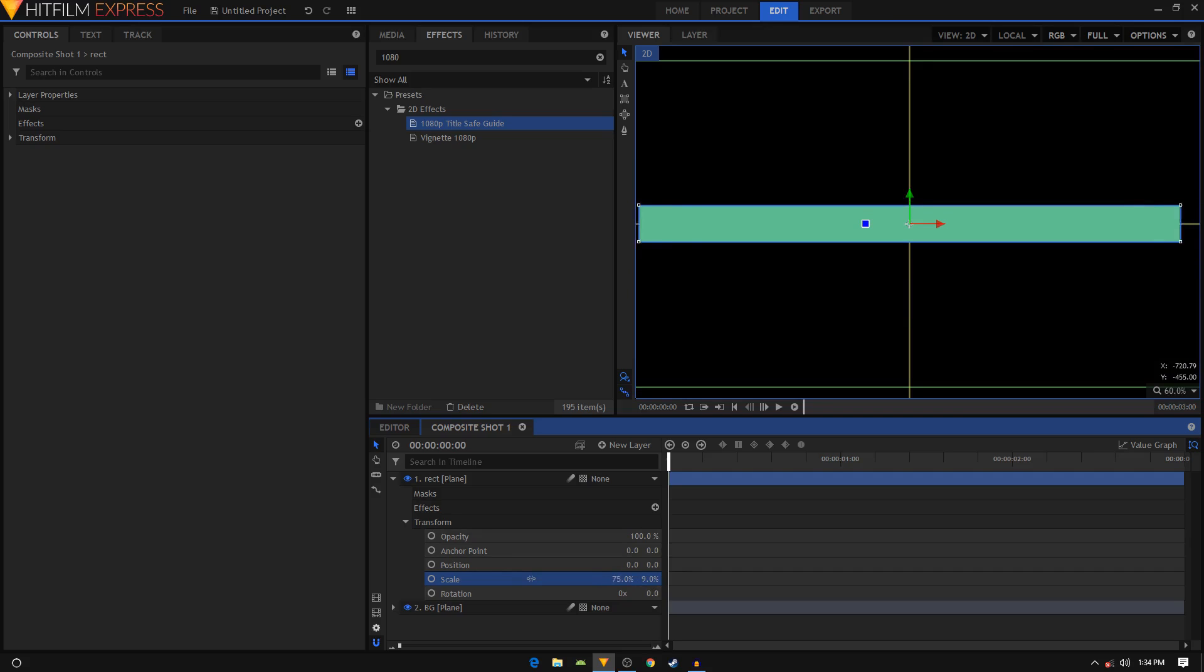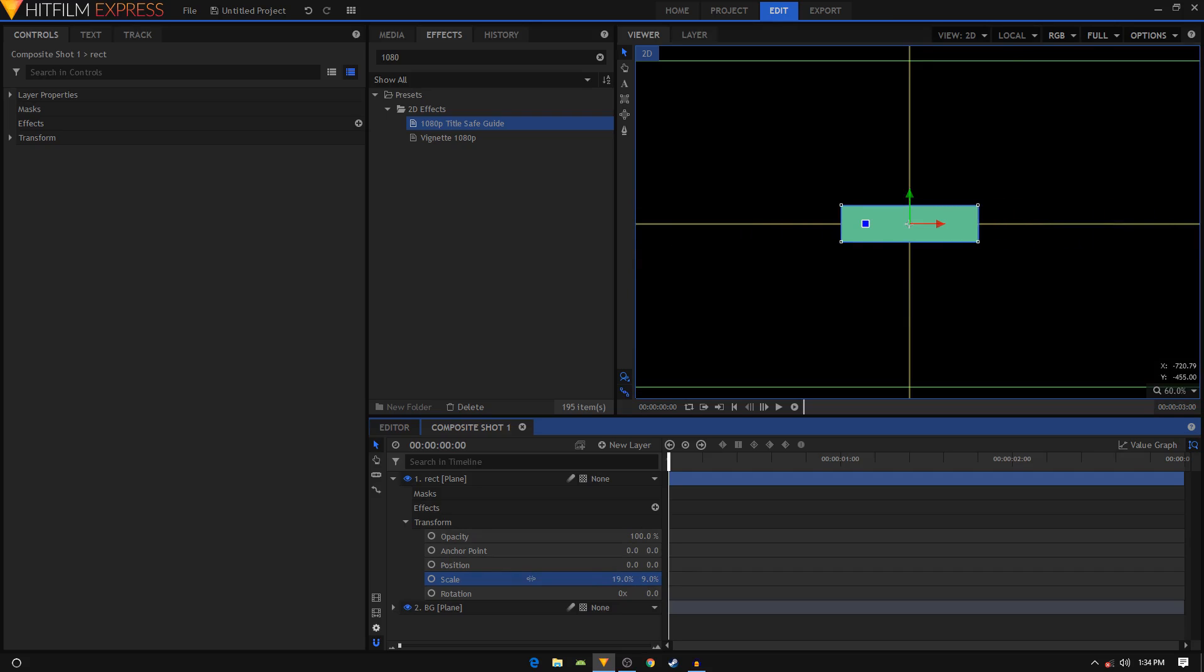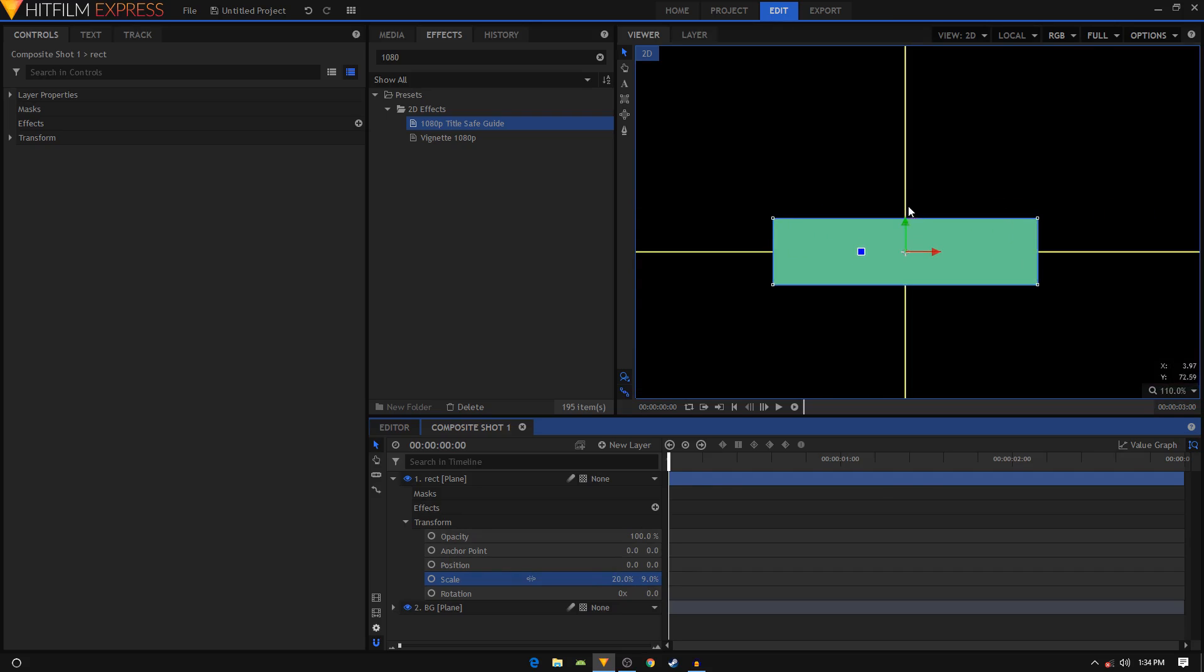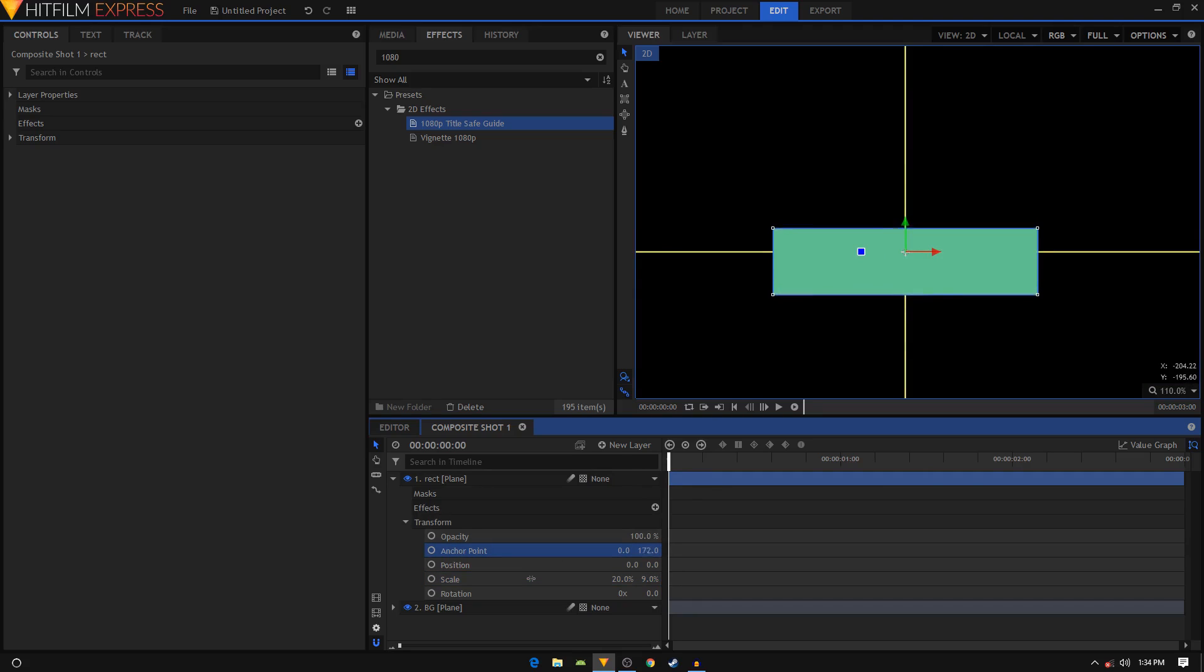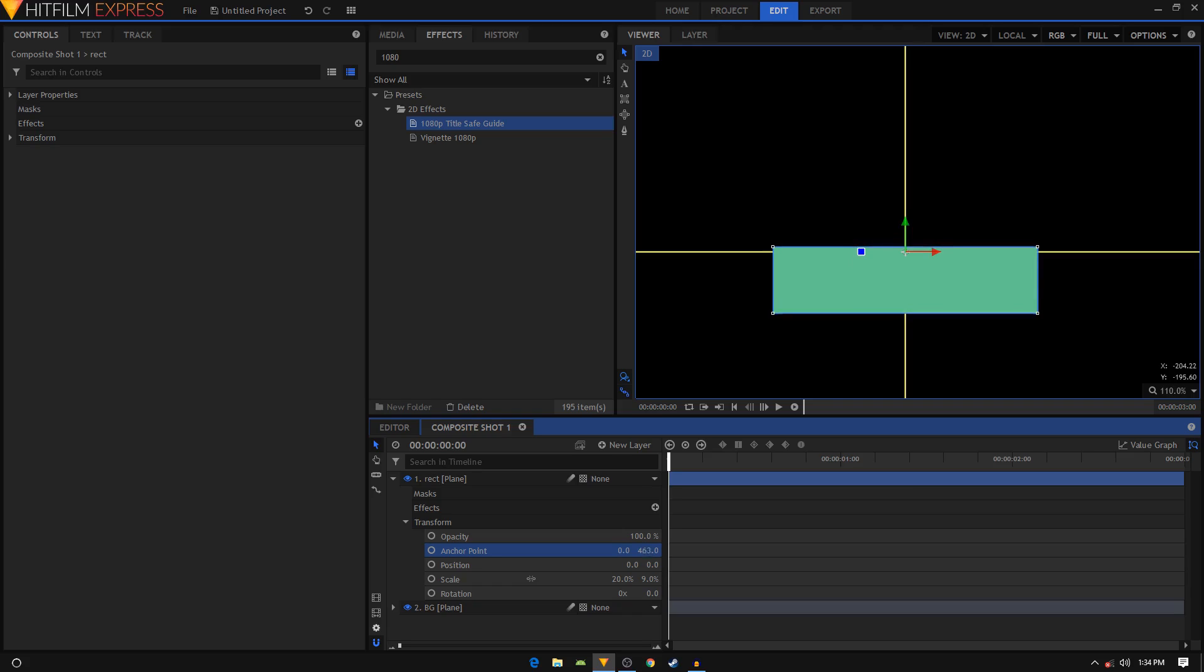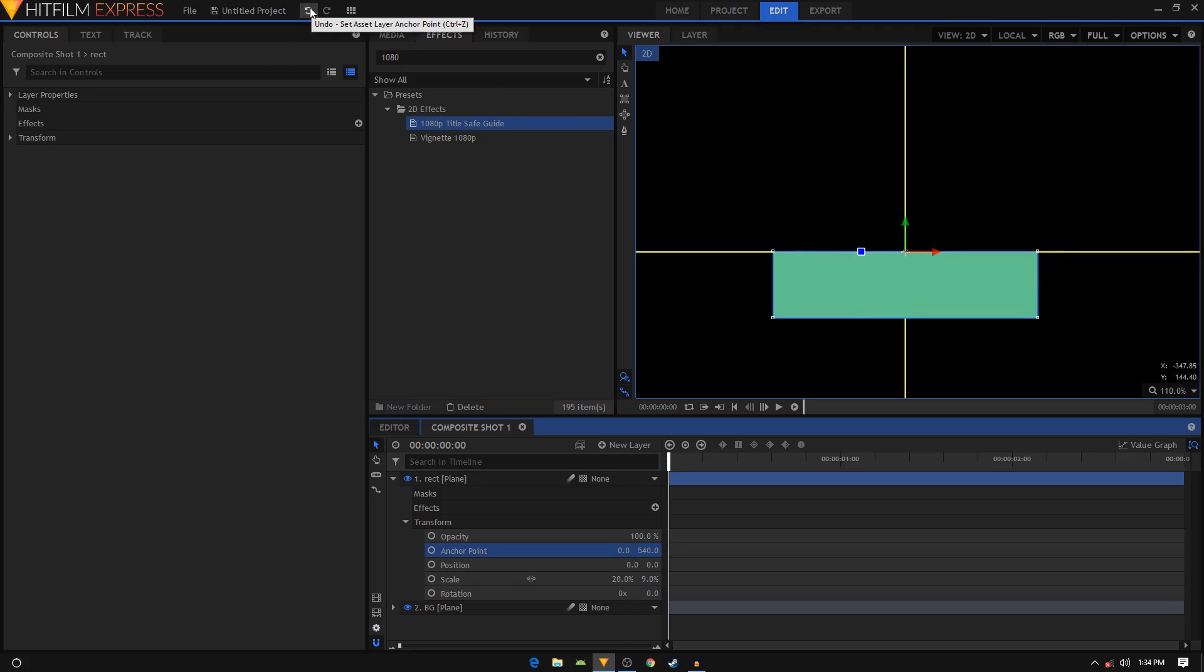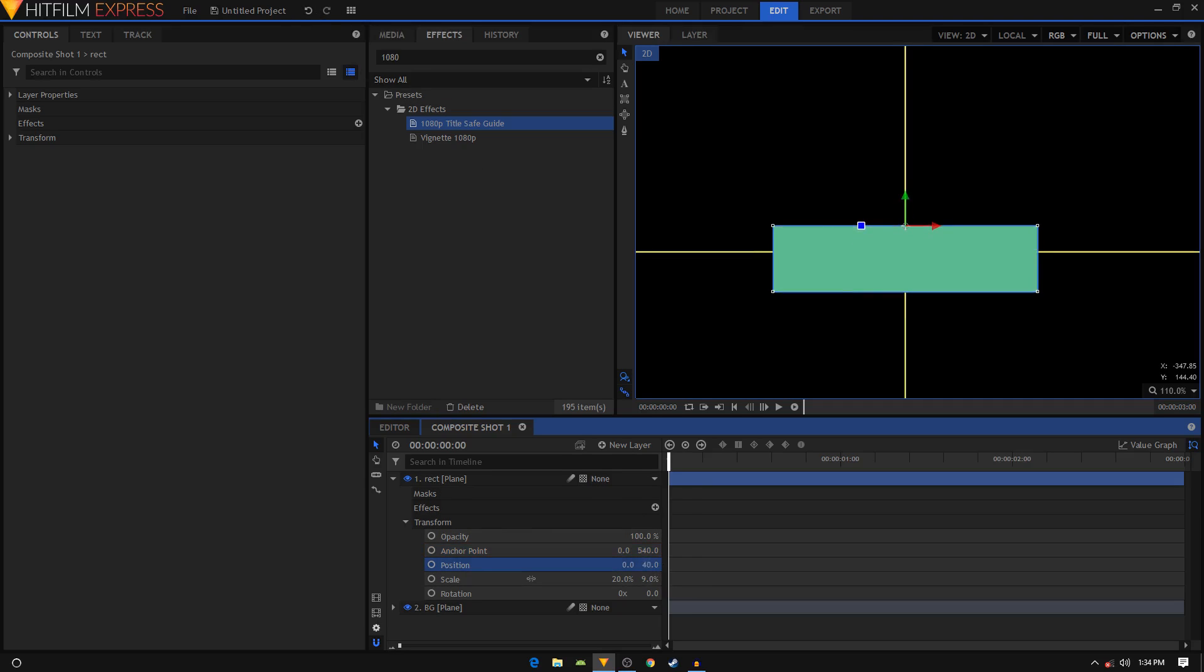Right now our anchor point is in the middle - this crosshair thing is your anchor point. I want my anchor point to be right over here touching this line, so I'm just going to increase the anchor point value and make it like 540-ish. As you may have noticed, once you start to change the anchor point value, the position also changes, so we need to reposition it. I'm going to type in 50, or let's do 48 - that looks fine.